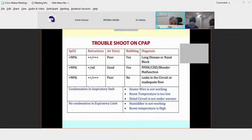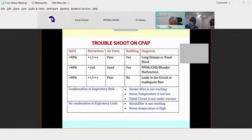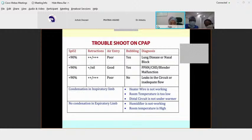For troubleshooting CPAP, we assess based on SpO2, retractions, airway, and bubbling. If retractions are present, the CPAP pressure needs to be titrated. If there are no bubbles in the bubble chamber, the flow should be adjusted — flow must be adequate. Bubbles indicate that sufficient flow is being delivered to maintain the required pressure.